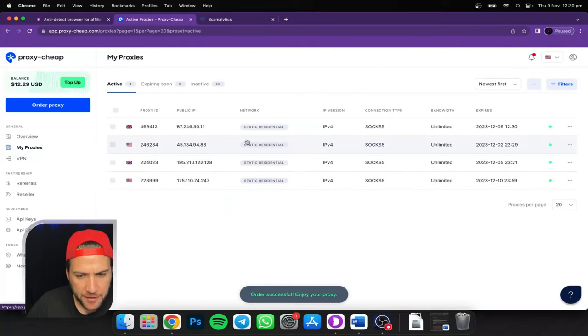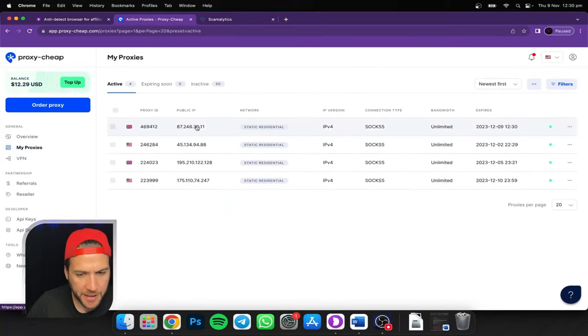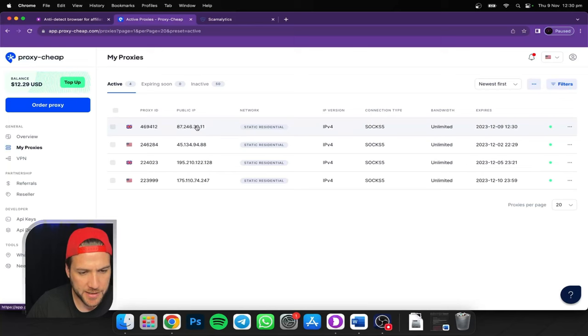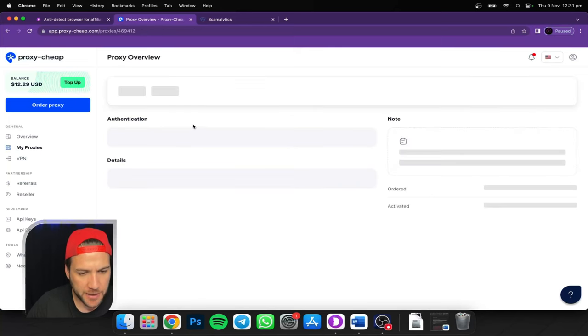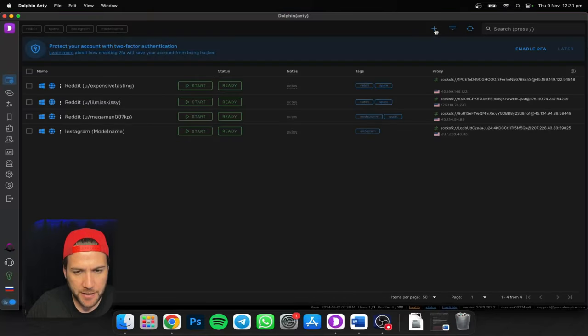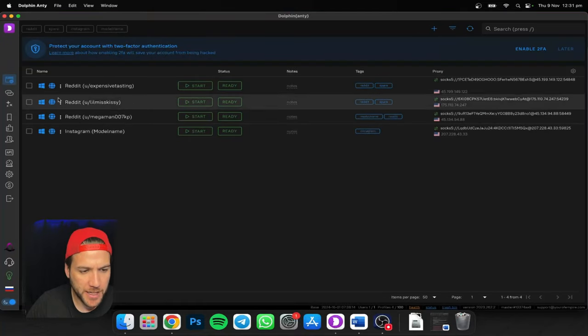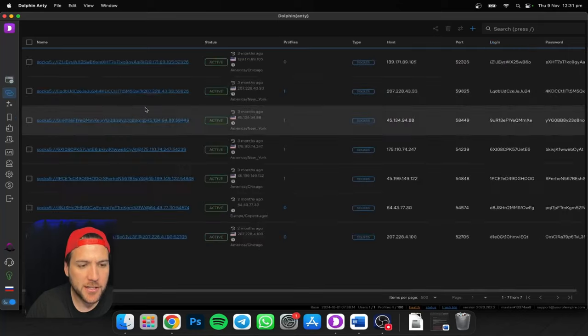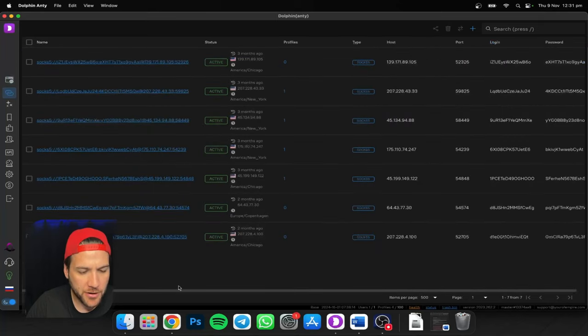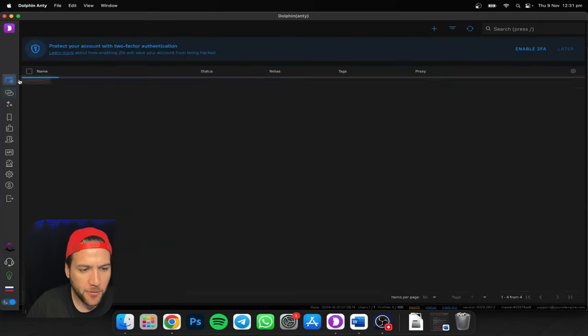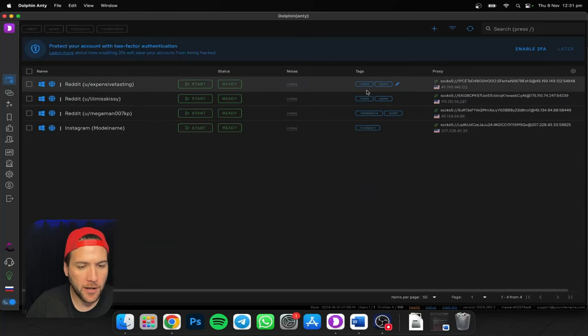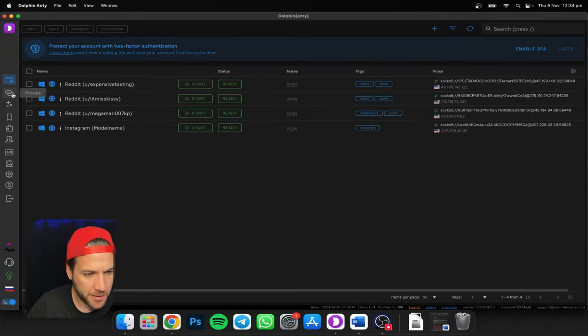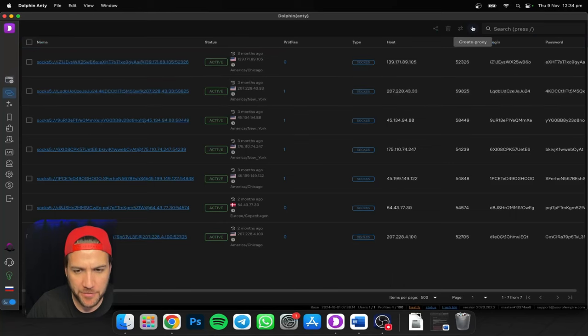So let's go ahead and purchase this shit proxy and I'm going to show you what it looks like and how it works. And there it is at the top. So let's go ahead and set this up in the Dolphin anti-browser. You can do this one of two ways. You can just add the proxy to the proxy list in Dolphin Anty, or you can just add it to the browser profile while you're creating it. We're just going to go ahead and add it to the proxy list and then we'll add it to the browser profile.